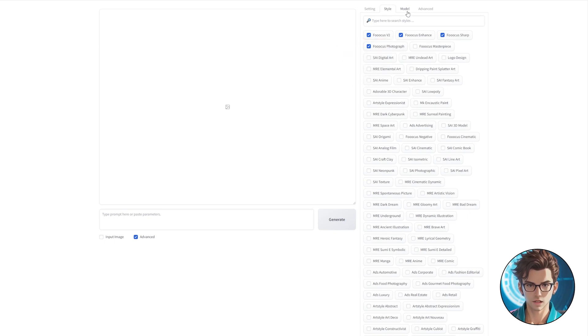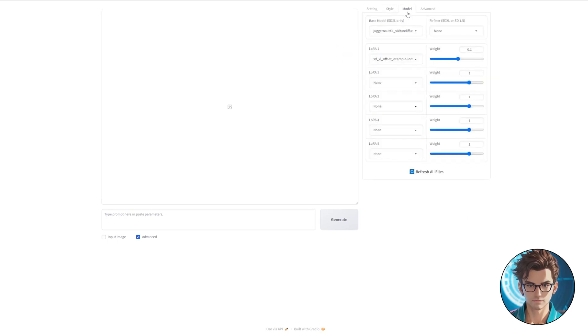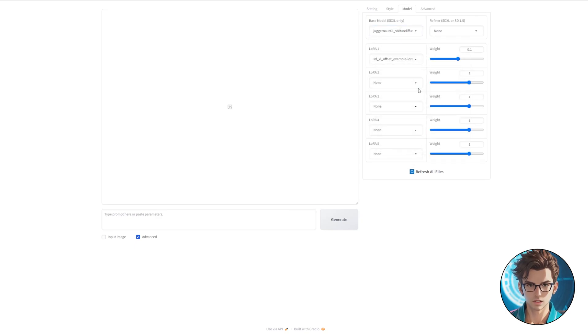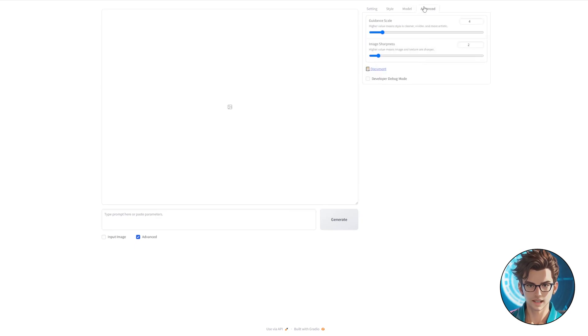Moving on to the Models tab, choose the Juggernaut XL model — it's the default option. In the Advanced tab, we won't need to make any changes at the moment; we can adjust them later on.